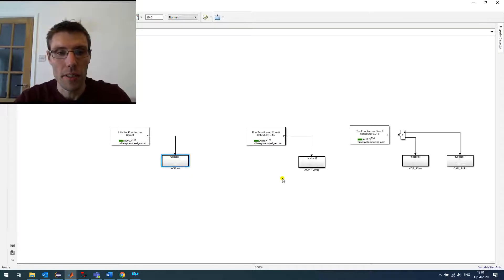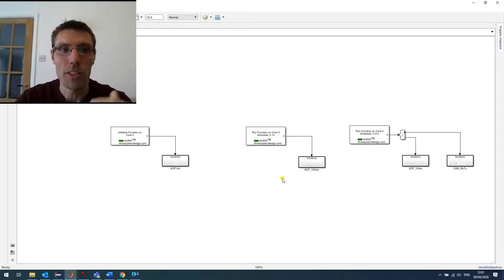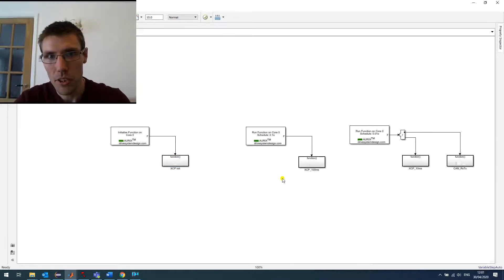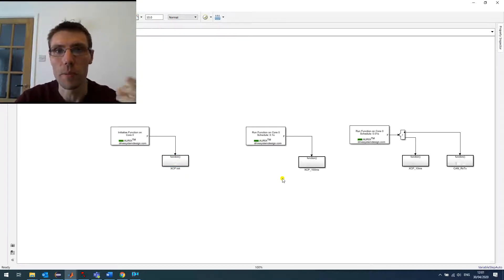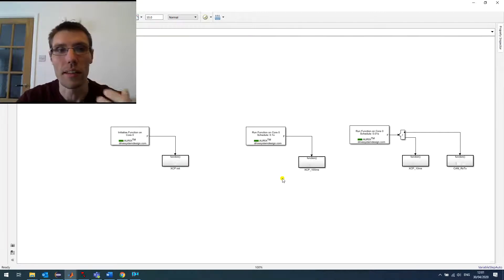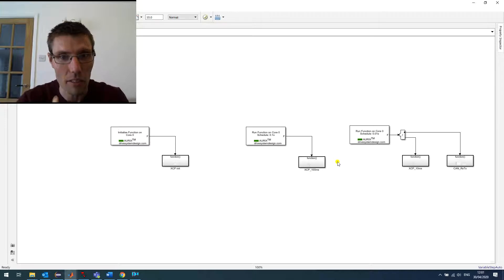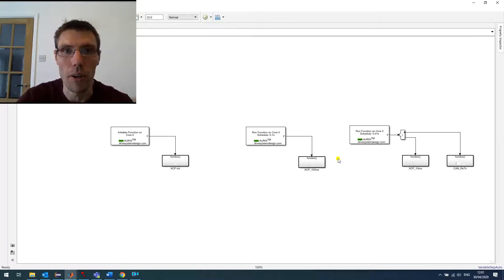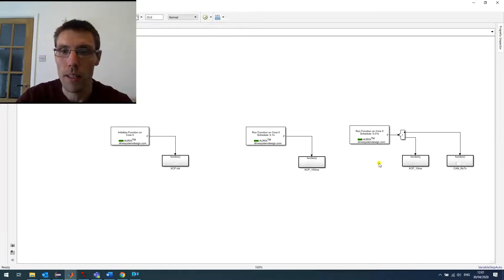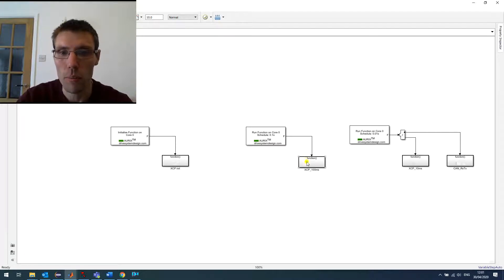And then you set up your DAQ, which is the data acquisition. You can send data at multiple rates. You can send every 1 millisecond, 10, 100 millisecond, however fast you want. Of course, limited by the bandwidth of your network. So here I've got an example with 100 millisecond and 10 millisecond.